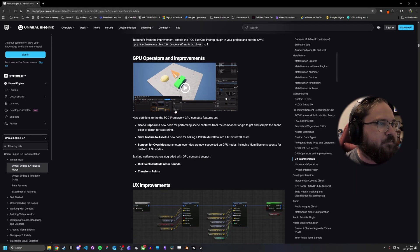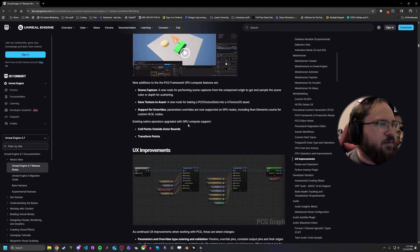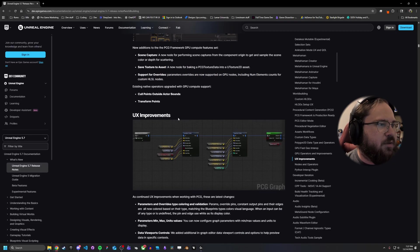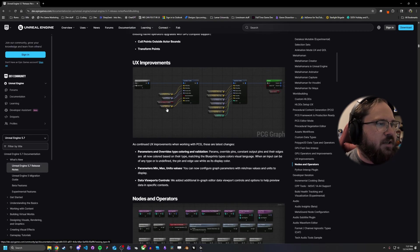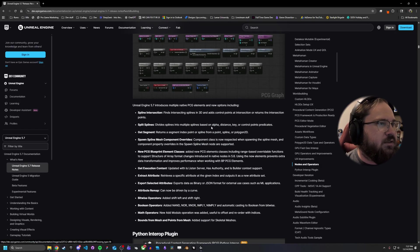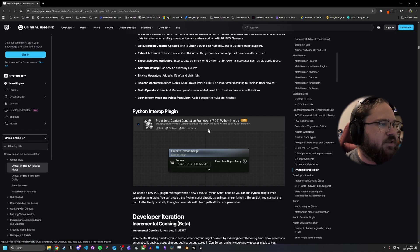And then, of course, just some normal GPU operators improvements. Some scene capture stuff. Saving textures and support for overrides. Those are all pretty cool. Those are going to give little improvements here and there. Some more UX improvements. Some new nodes for PCG.